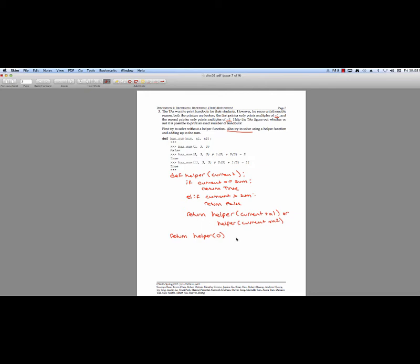Let's look at the first sample input: hasSum(1, 3, 5) — we're trying to print one page but have printers that print 3 and 5 pages at a time. We call helper(0). Current zero is not equal to sum 1, and not greater, so we try our first printer: helper(0+3) = helper(3). Three is greater than one, so we return false. Then we try the second printer: helper(0+5) = helper(5). Five is also greater than one, so false again. Both branches return false, so hasSum(1,3,5) returns false.